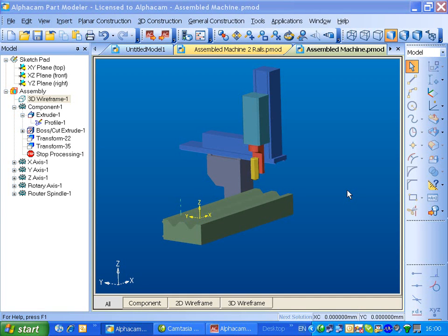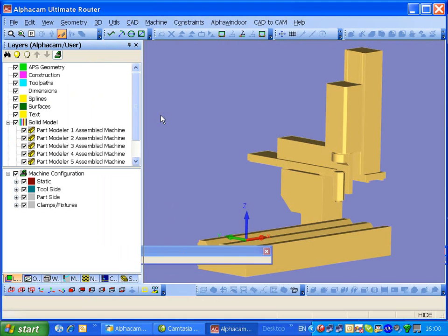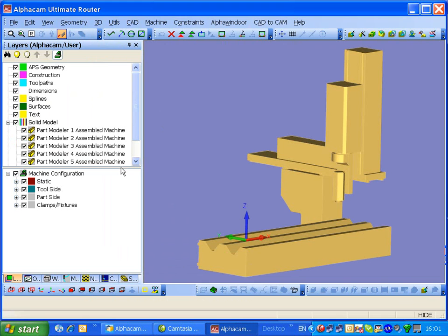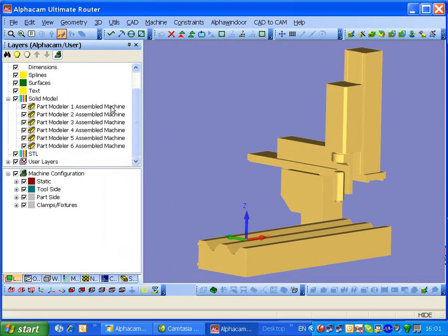I want to take this into AlphaCam to configure it as a machine for simulation. So we export it. Opens up AlphaCam, and you'll see we've got these models.